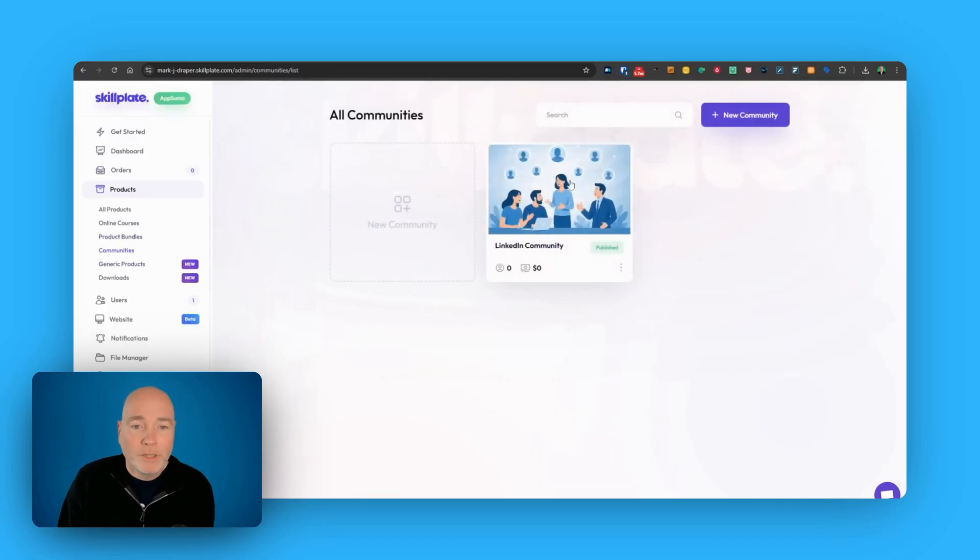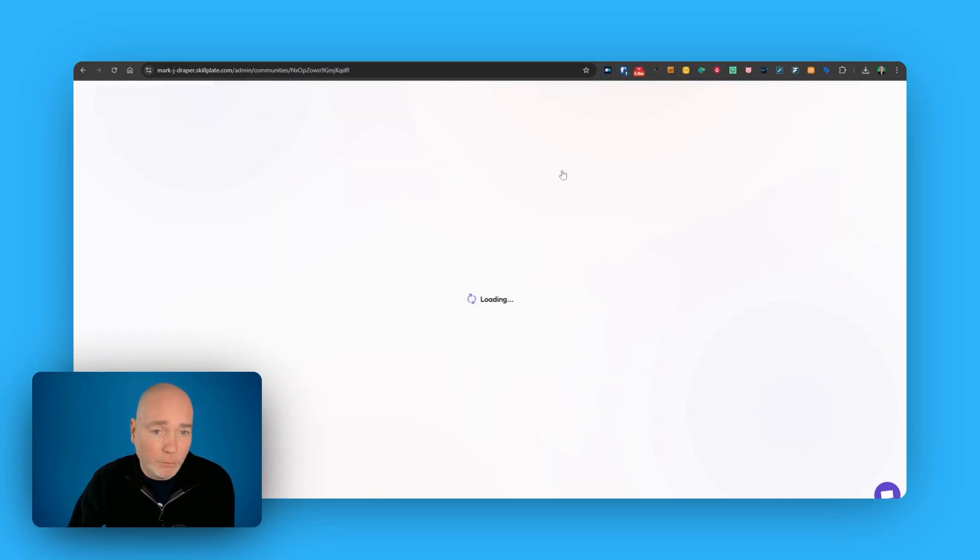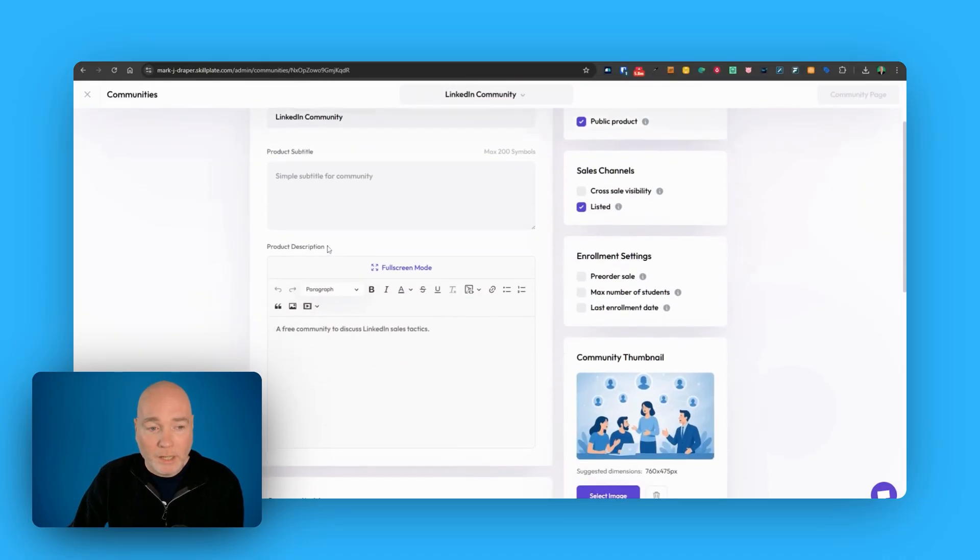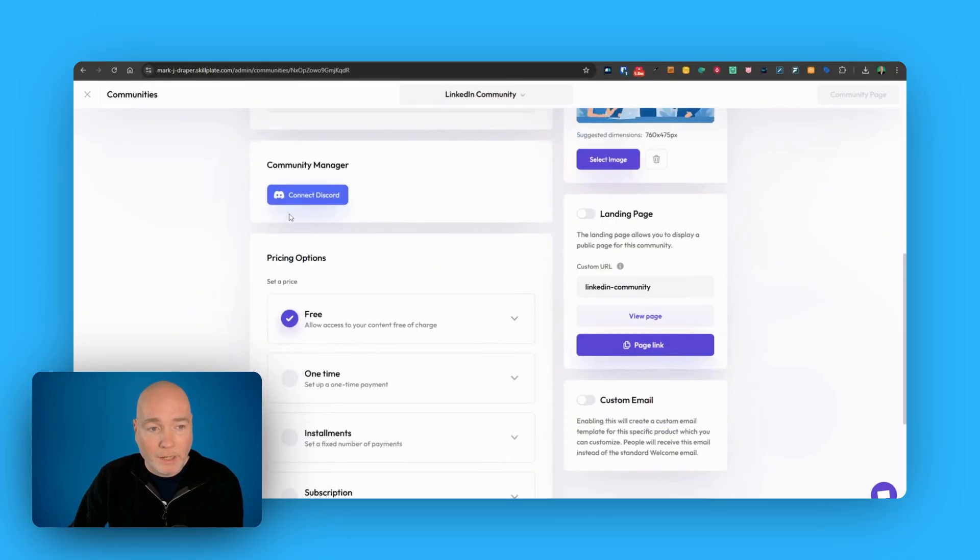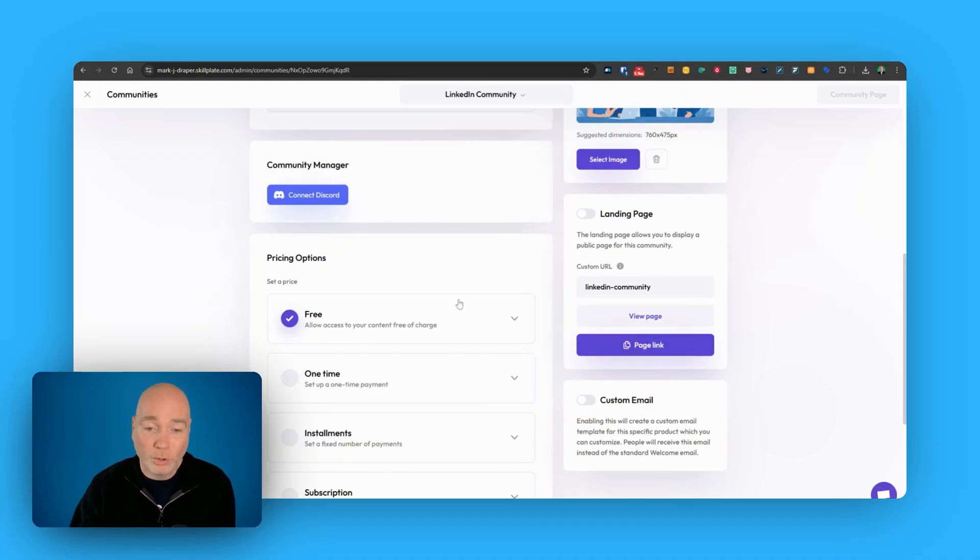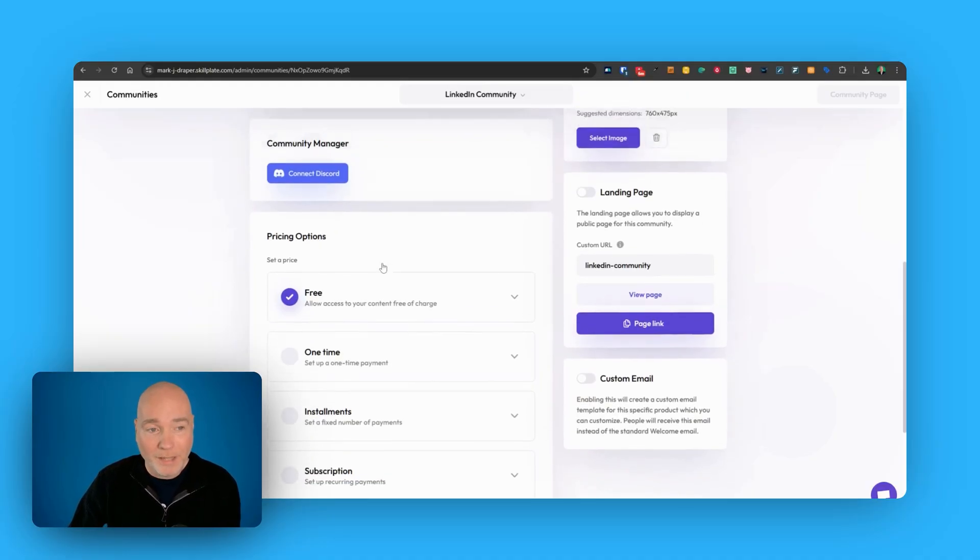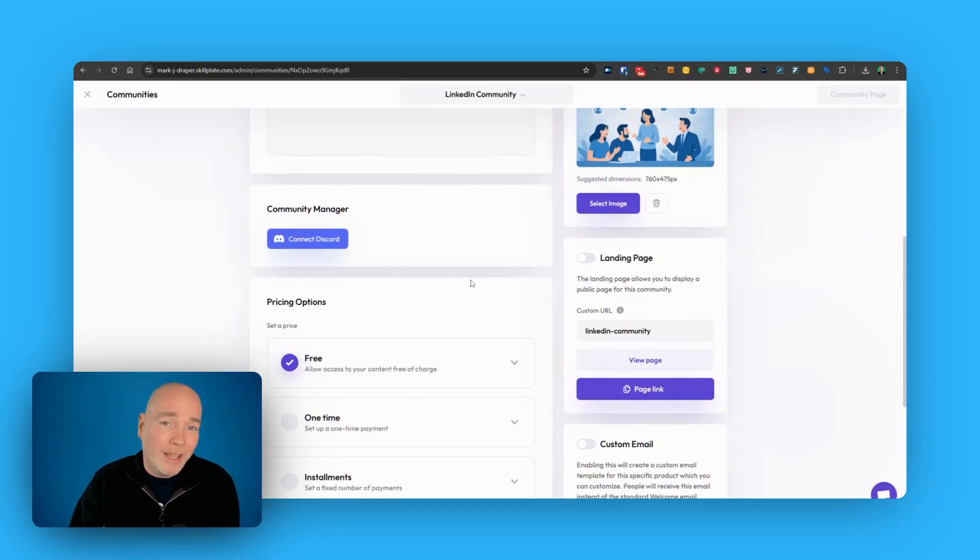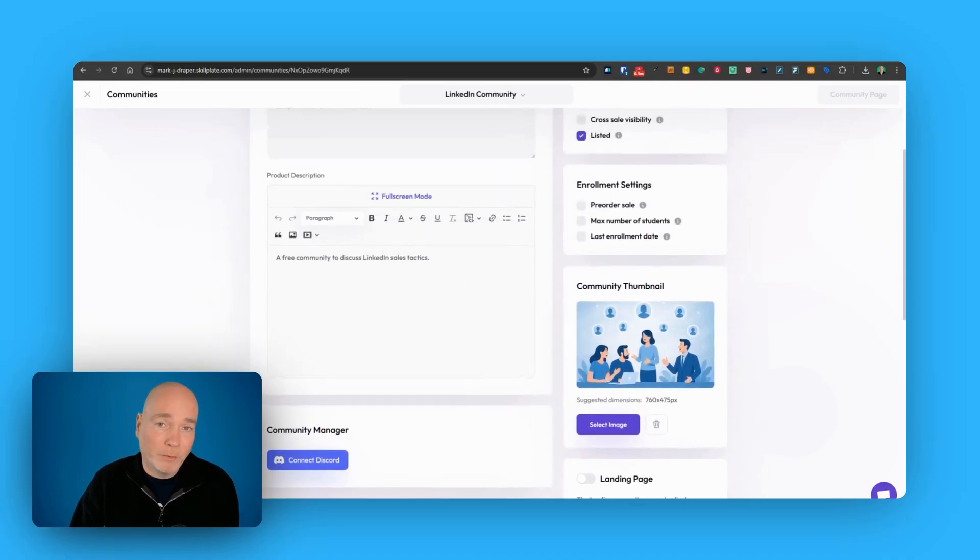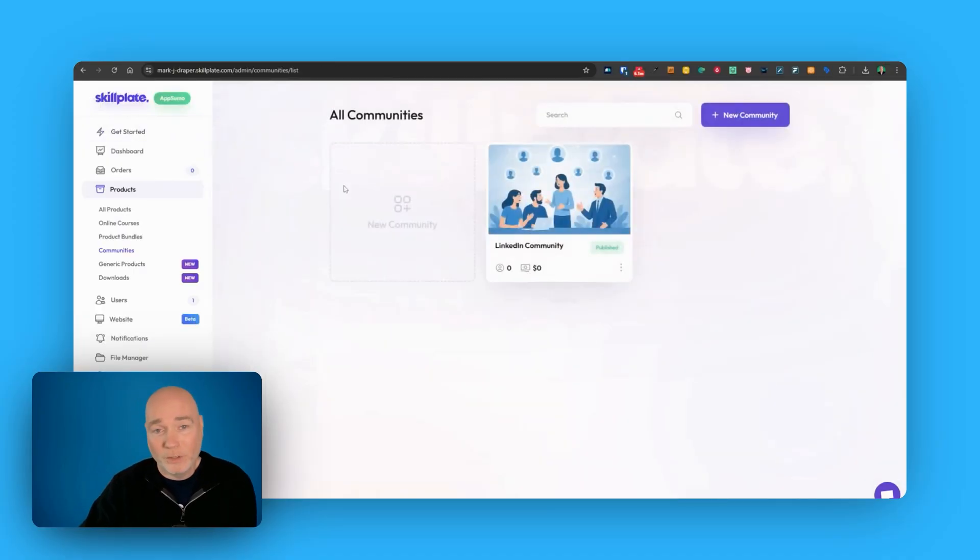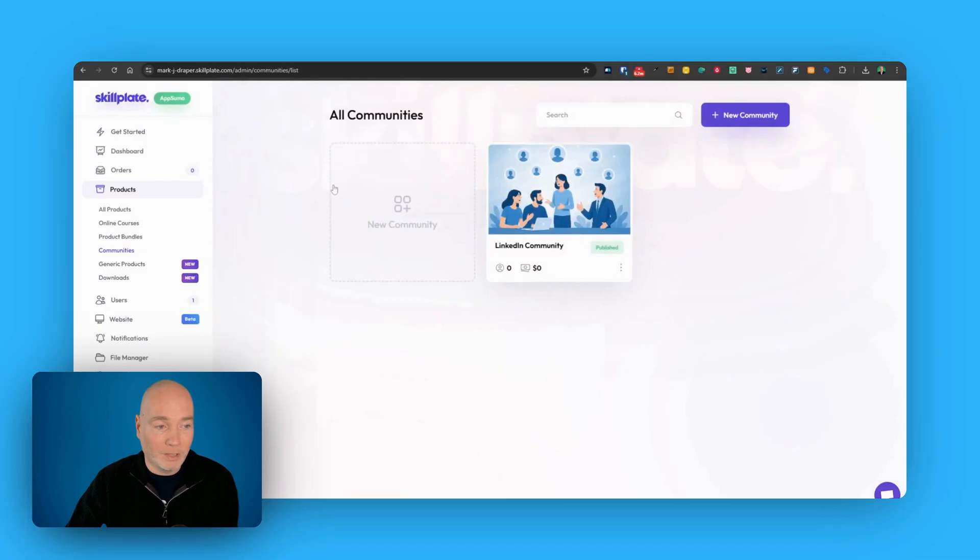Now in terms of communities, it's not actually a community platform. If we go into it, if you want to create a community, it's connected to Discord. So effectively this is just a link to Discord and you would need to set that up, link it somehow. I'm not really a Discord person, so I don't understand that. So it's not an inbuilt community platform that you might have expected, but it does give you the option to spin up a Discord community and charge for access to that.